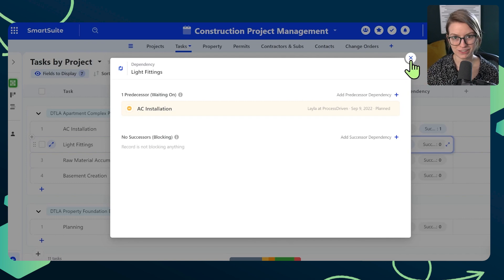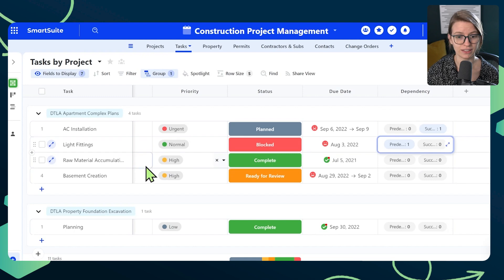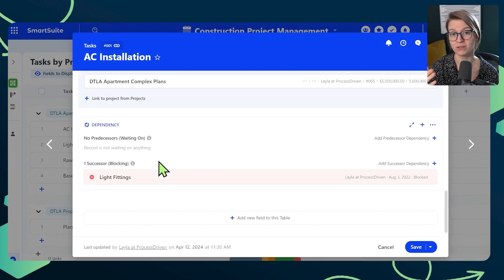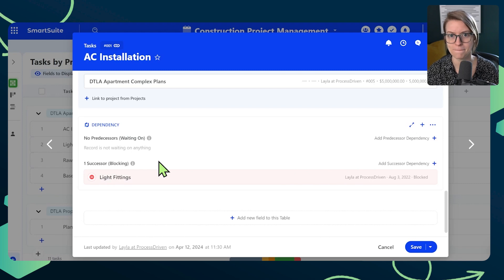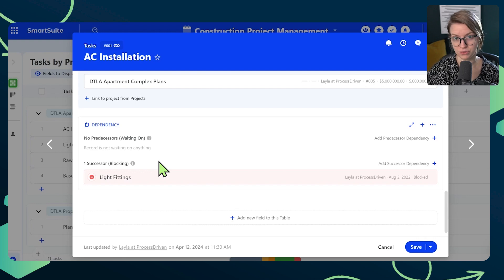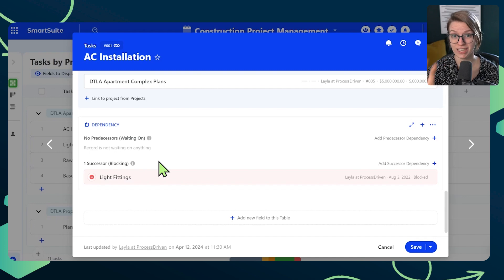By default, this dependency field looks like any other field. When you see it in your overview it looks like this, and if you open up a task it looks like this — nothing really that crazy. But you can also view this information in a special view called a Gantt view. I'm going to show you what that looks like, not because it's showing you anything new, but just because it shows this same information in an even prettier way.